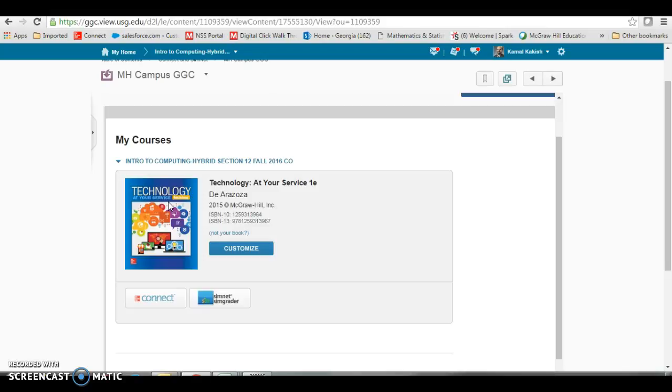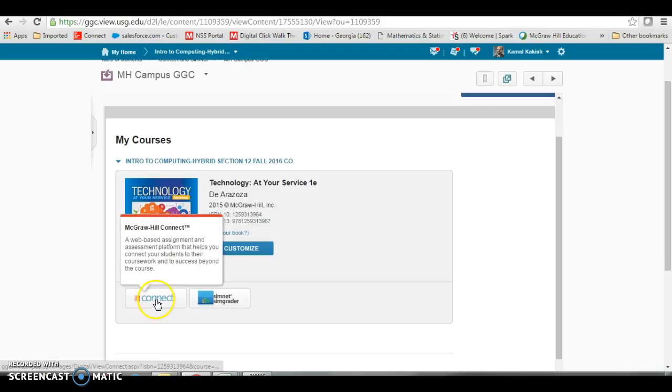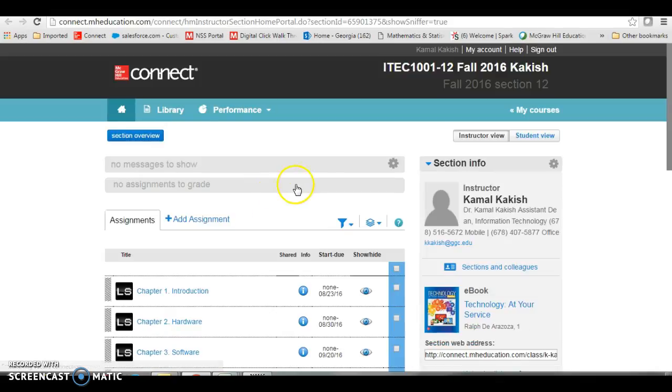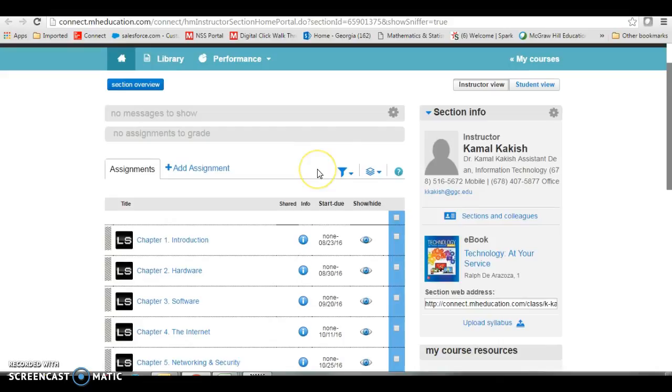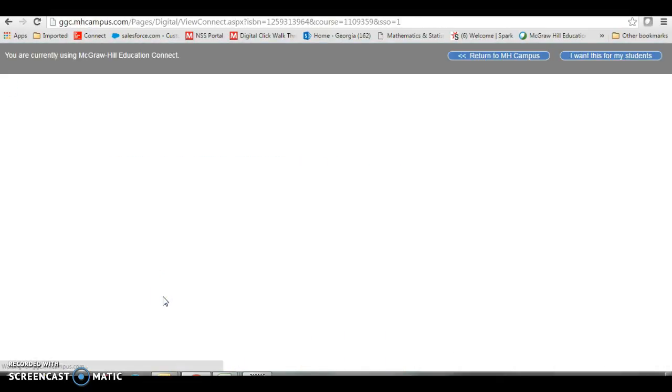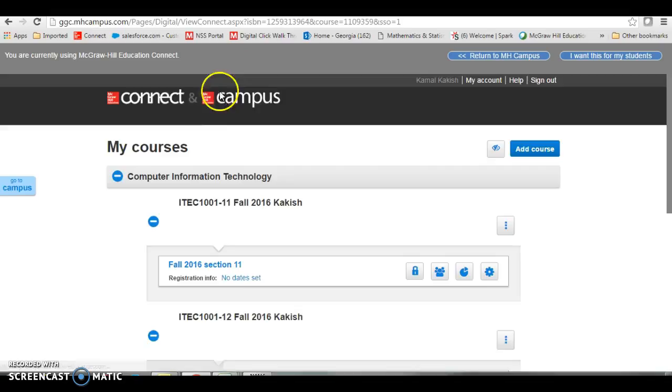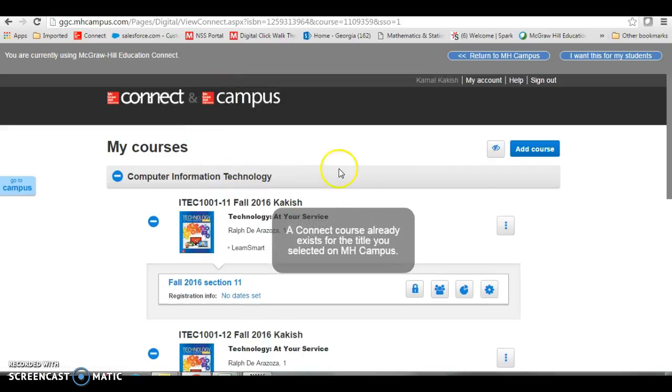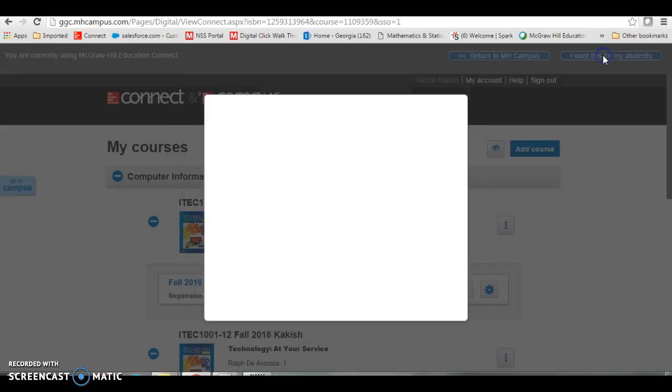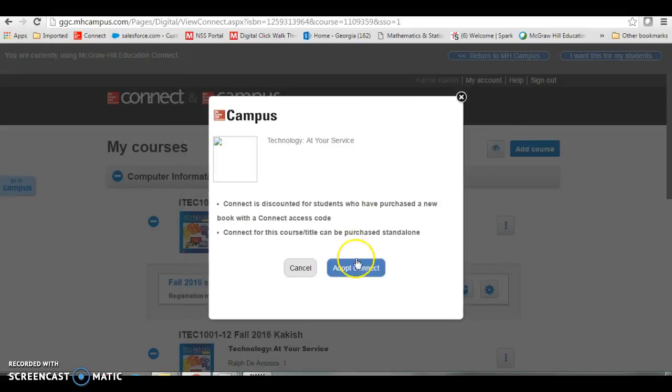Now we want to pair Connect. Click on the Connect link. Once you click on that link, it's going to take you to this screen right here and it may show your courses if it recognizes you, but you still have to go up here and click 'I want this for my students.' If it does not recognize you, it will ask you for your Connect username and password. Your username for Connect is the one that uses your email address.